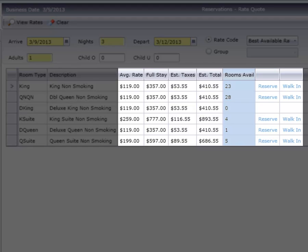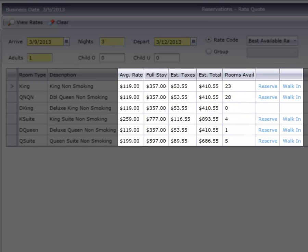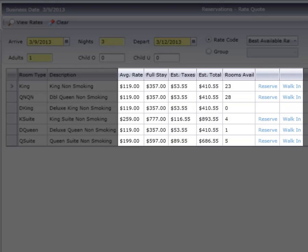If the hotel was sold out of a room type on any of the dates of the guest's stay, the rooms available would show as zero. Notice these two hyperlinks available, Walk-In and Reservation. Simply click to continue the reservations process or walk in a guest.